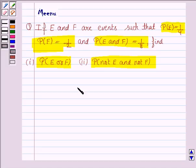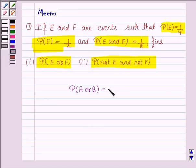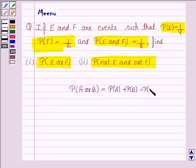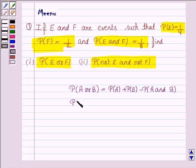Before moving on to the solution, we need to know some basic facts. The probability of A or B, or we can say probability of A union B, is probability of A plus probability of B minus probability of A and B, or we can say probability of A intersection B.